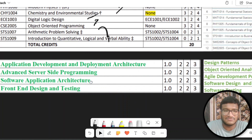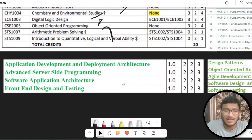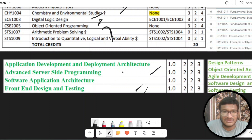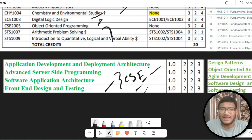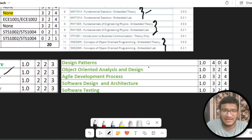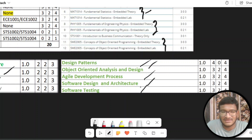Coming to MTECH CSE and MTECH Software Engineering — we are lucky that only four or five courses are different. MTECH CSE has: Application Development and Deployment Architecture, Advanced Server Side Programming, Software Application and Architecture, and Front End Design and Testing. MTECH Software Engineering has: Design Patterns, Object Oriented Analysis and Design, Agile Development Processes, Software Design and Architecture, and Software Testing. These four or five courses are different between the two programs.